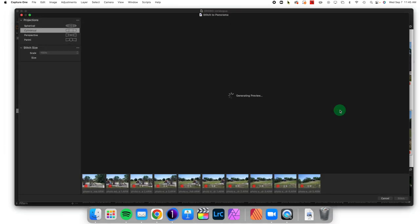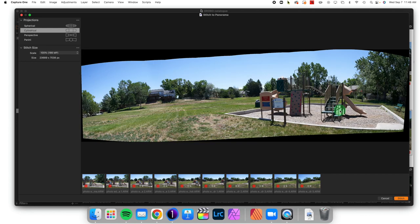Now it's going to take a moment here and generate a preview, so we'll come back in a second when that's finished. And we are back. So it has given a stitched version of the image as a preview.